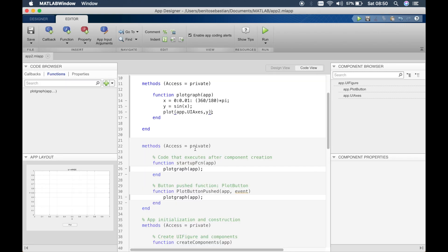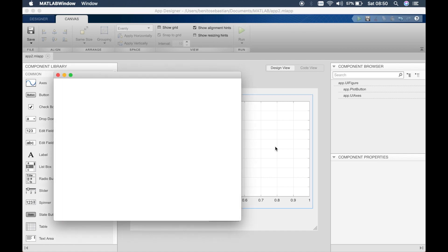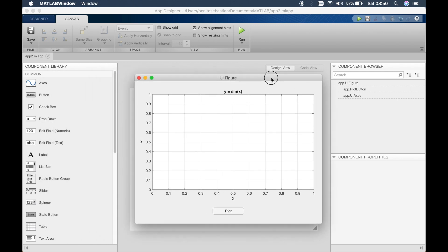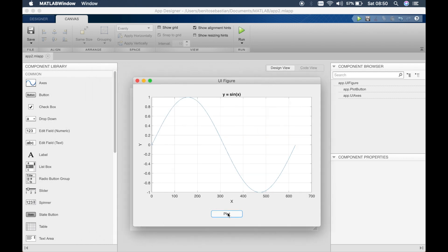So just to demonstrate that we'll just comment this one out so we should have nothing when you run the app. Okay so you don't have anything now. And now if you click plot, there you go.